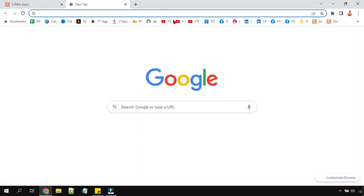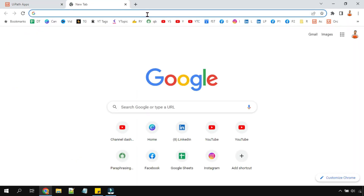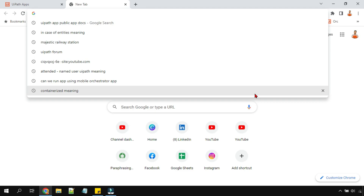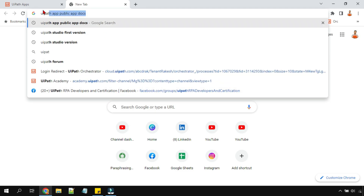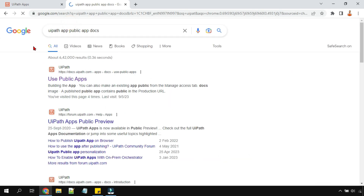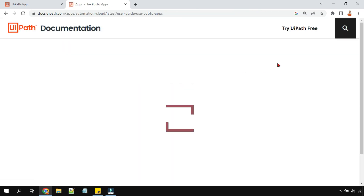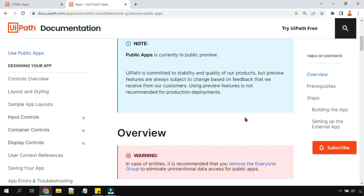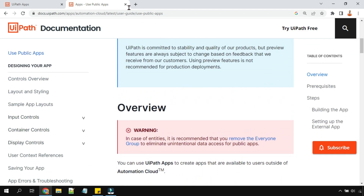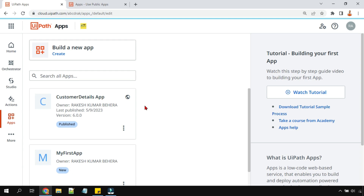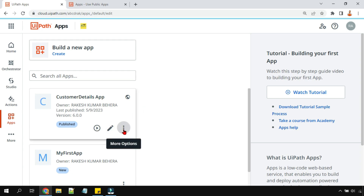When things go public, there are many things to consider — data security is the first thing that comes to mind. I'm going to talk about one important feature. Just search for 'UiPath app public app docs' and open the UiPath public apps documentation — I'm going to show you a few important things from there.